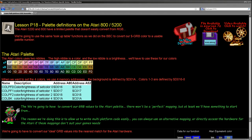Hello, it's Keith here, and this is lesson 18 of the platform-specific series of my 6502 assembly programming tutorials. Now we looked last week at the BBC. We're going to be looking this week at palette definitions on the Atari 800 and 5200.